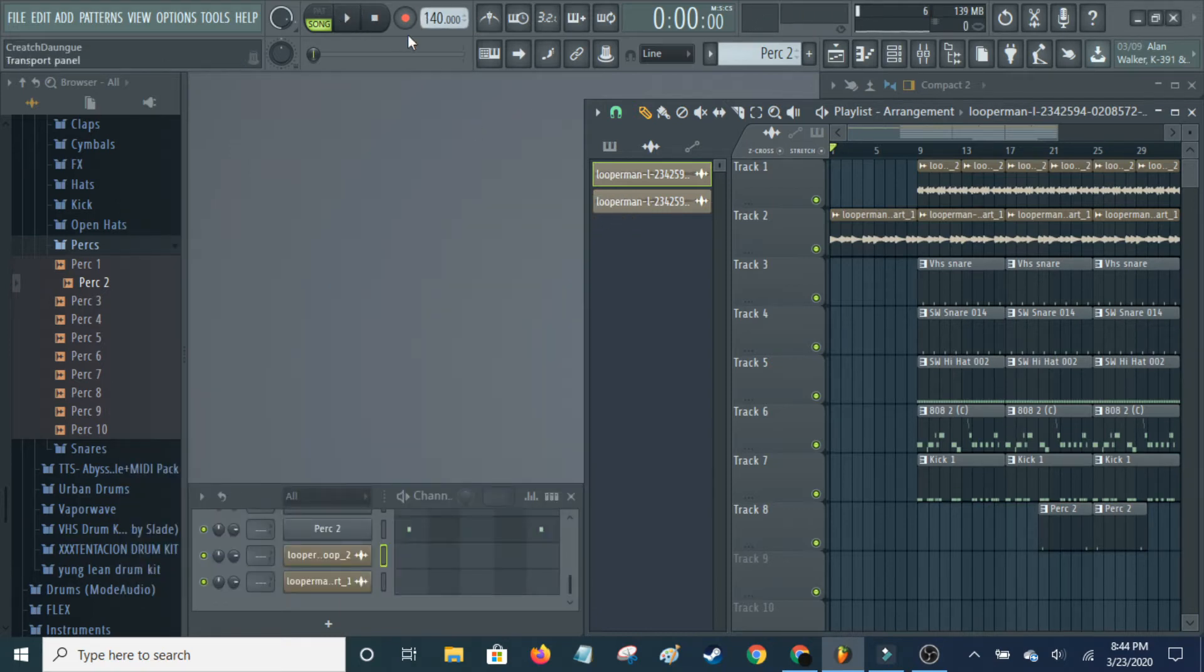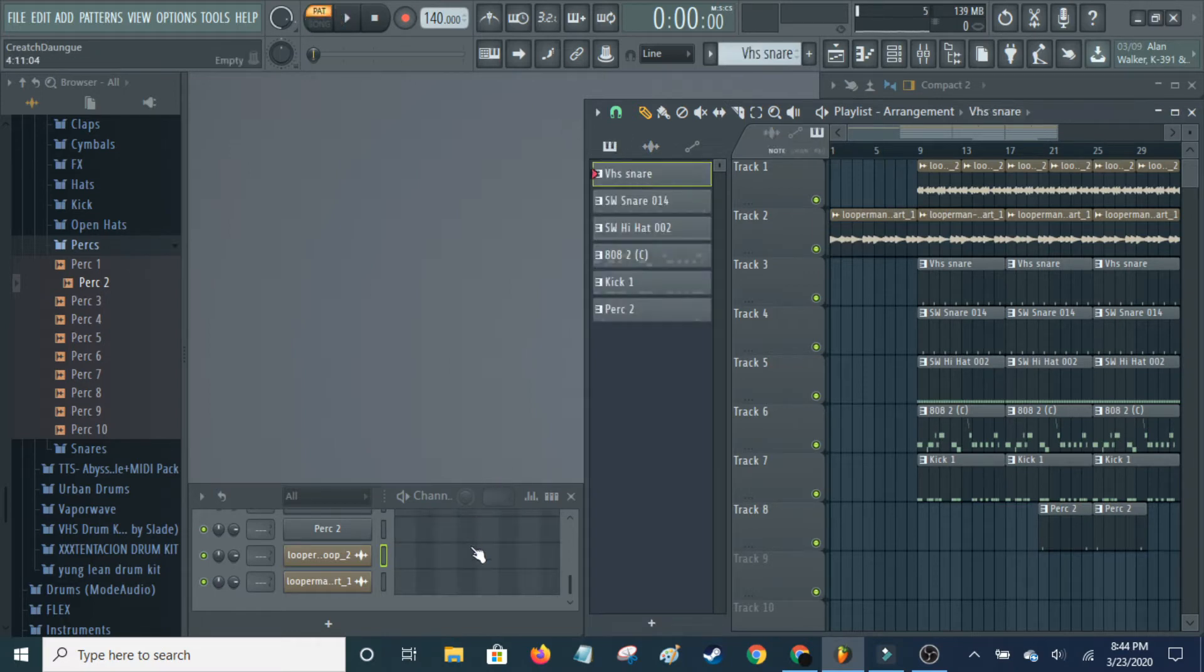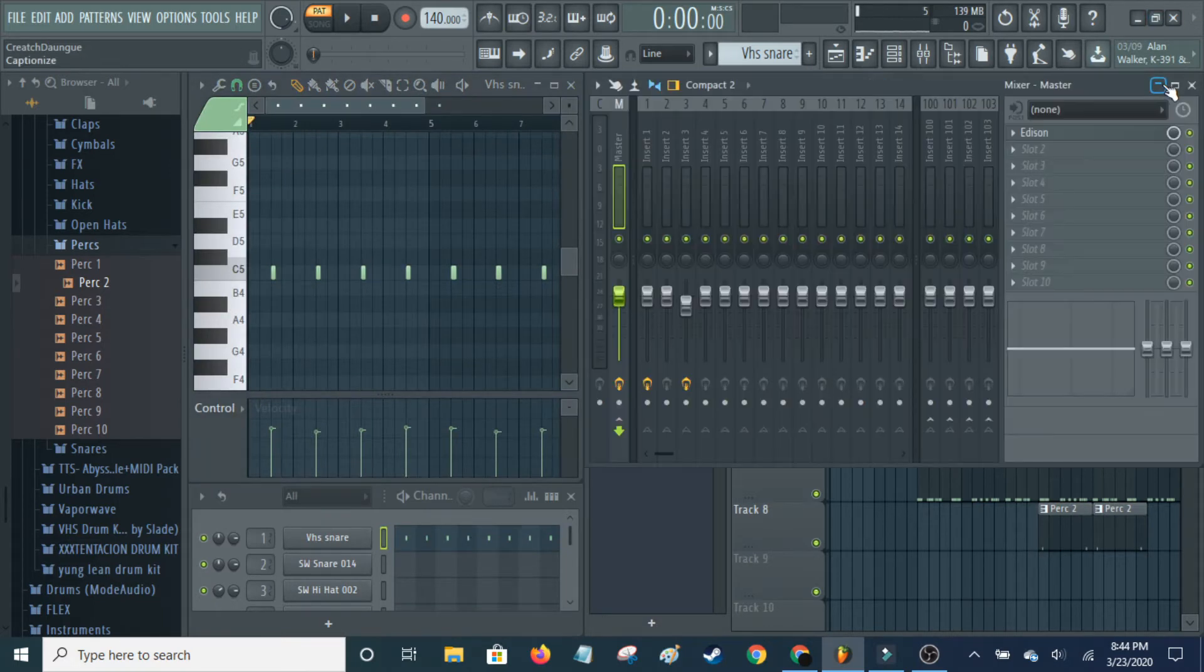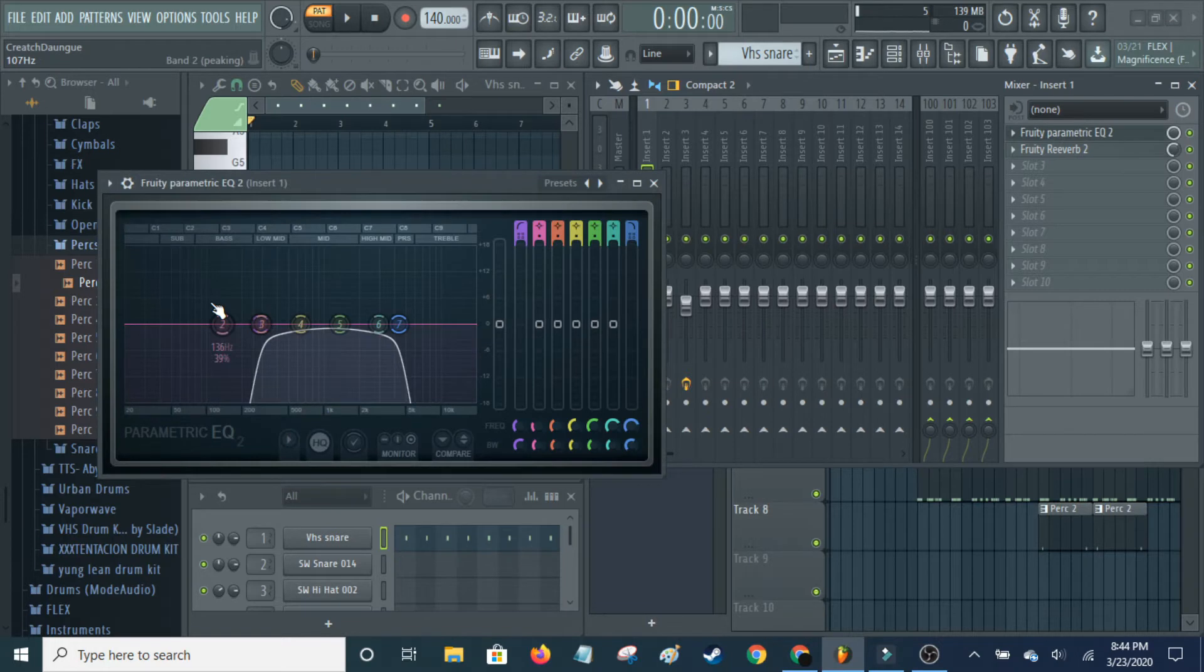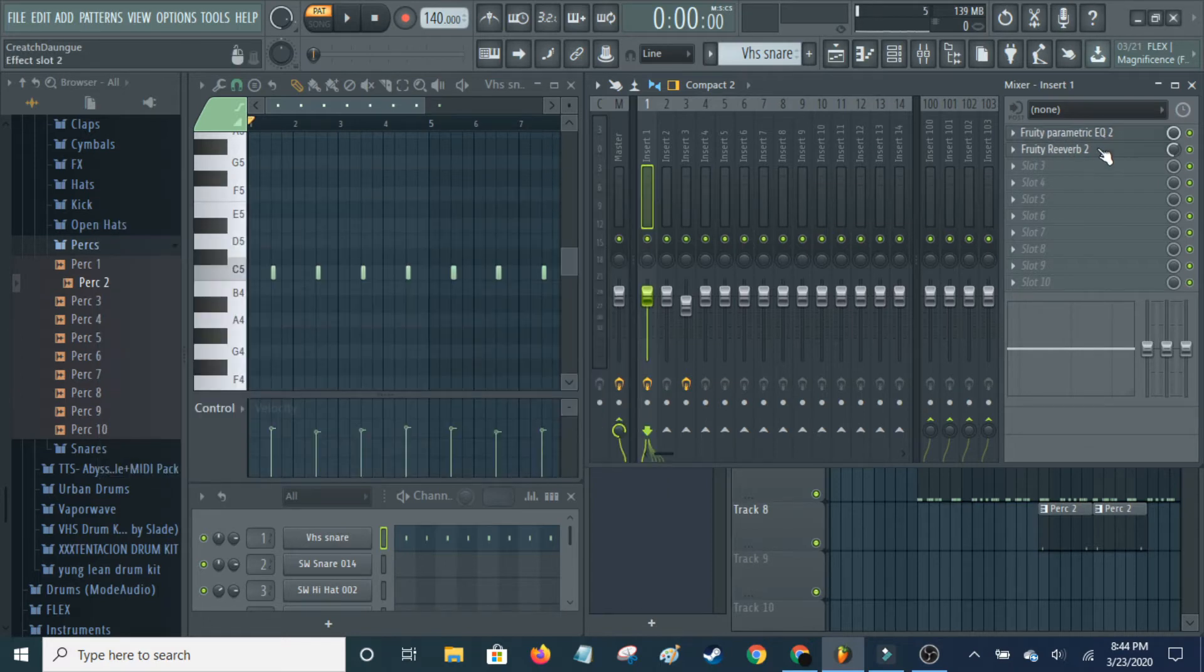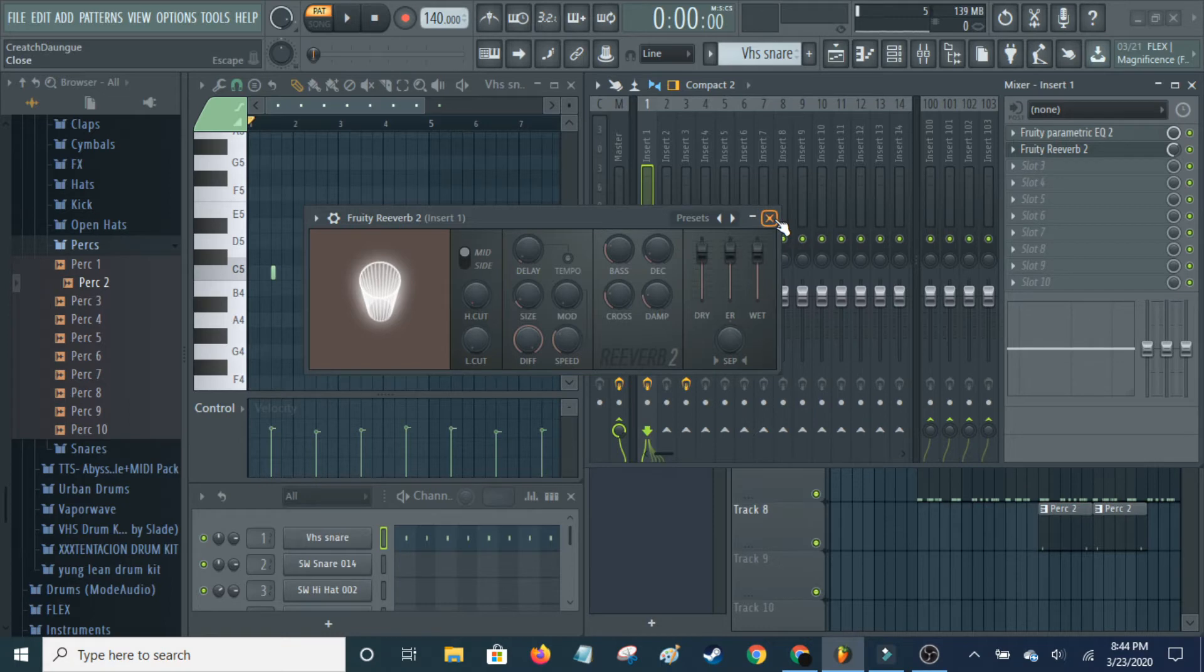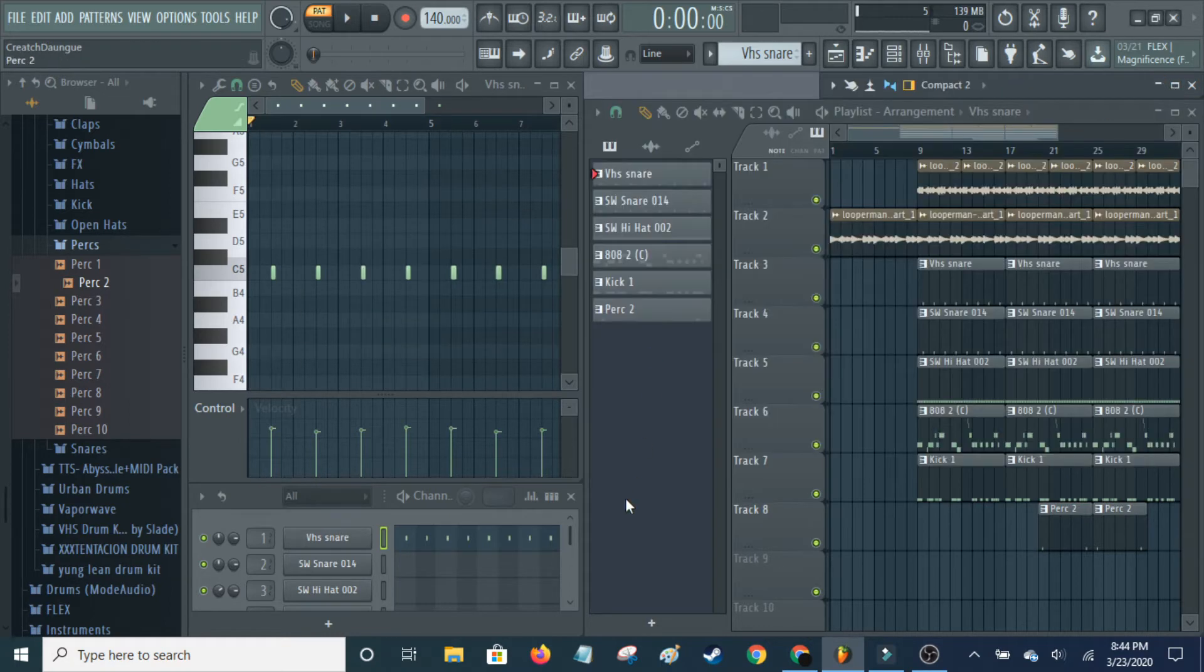So now on to the drums. I start off with a snare and I added a decent amount of effects to it. So I EQ'd it significantly and just brought it down to these frequencies here. And then I added some reverb. I turned it down almost halfway and these are the settings I used for the reverb. And so this is the first snare sound.